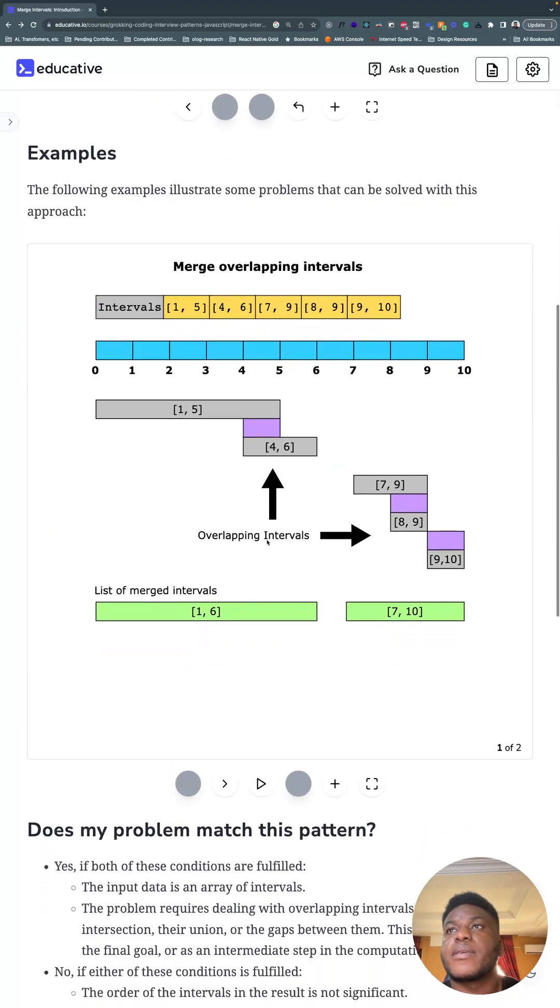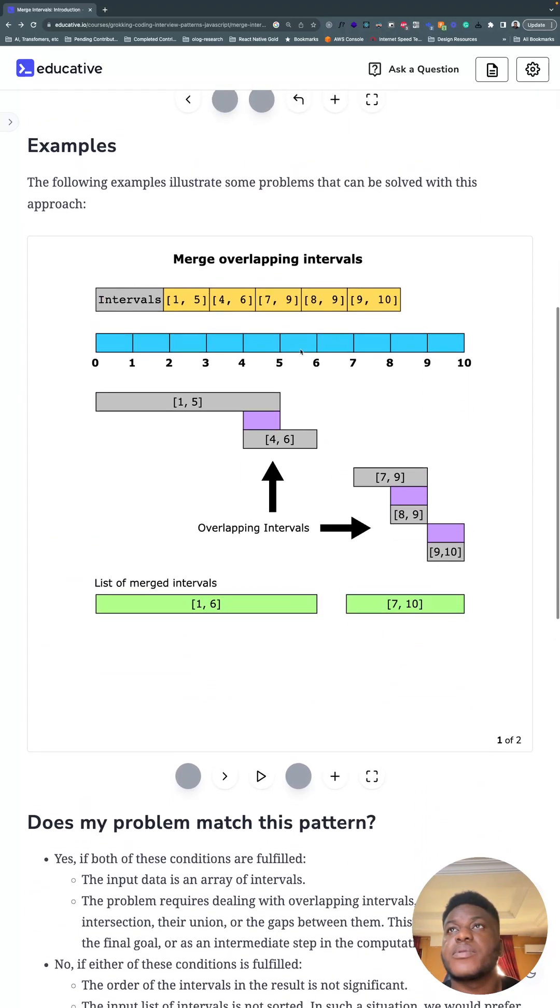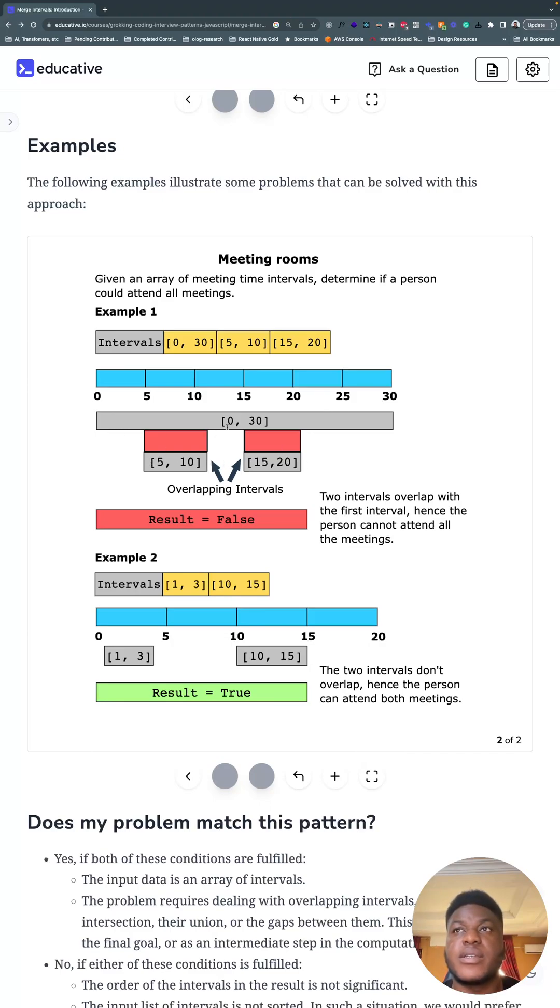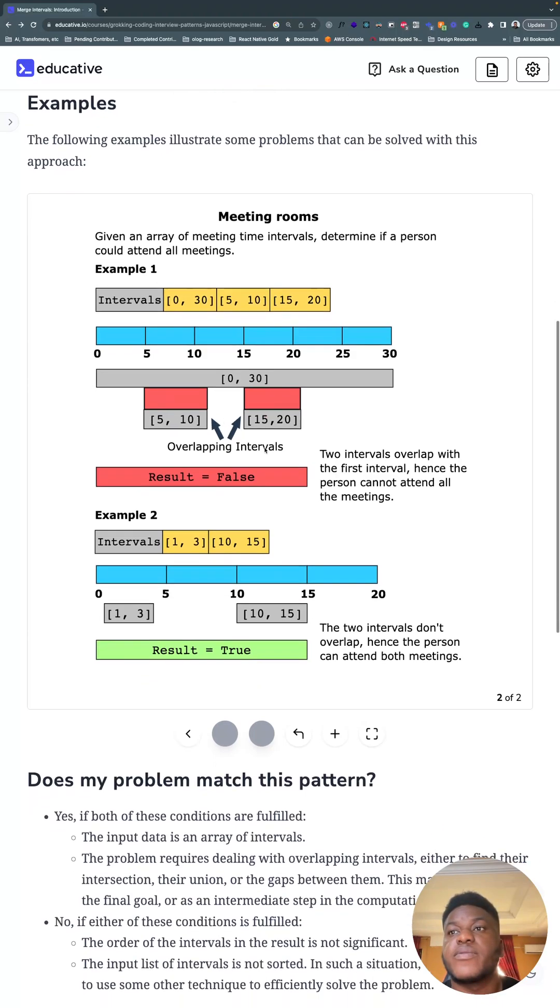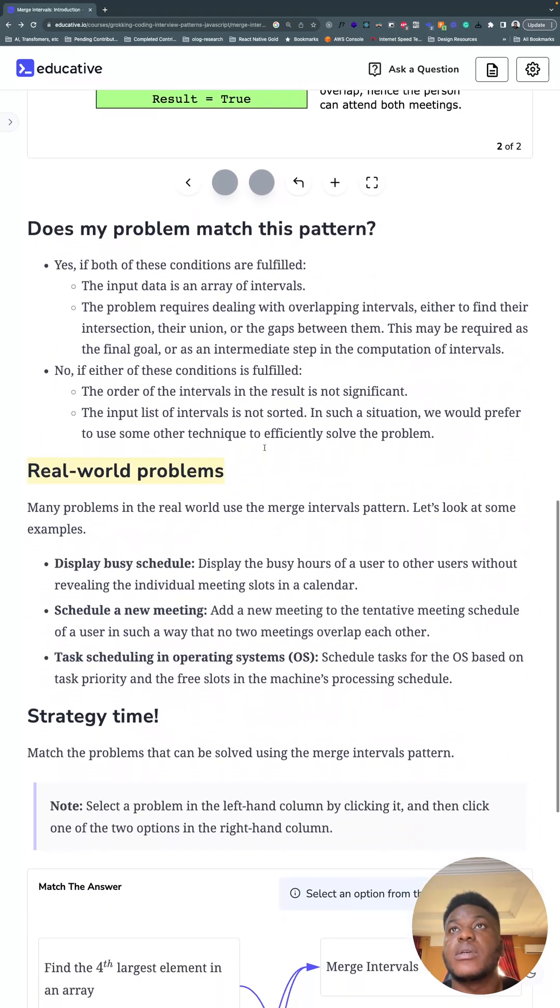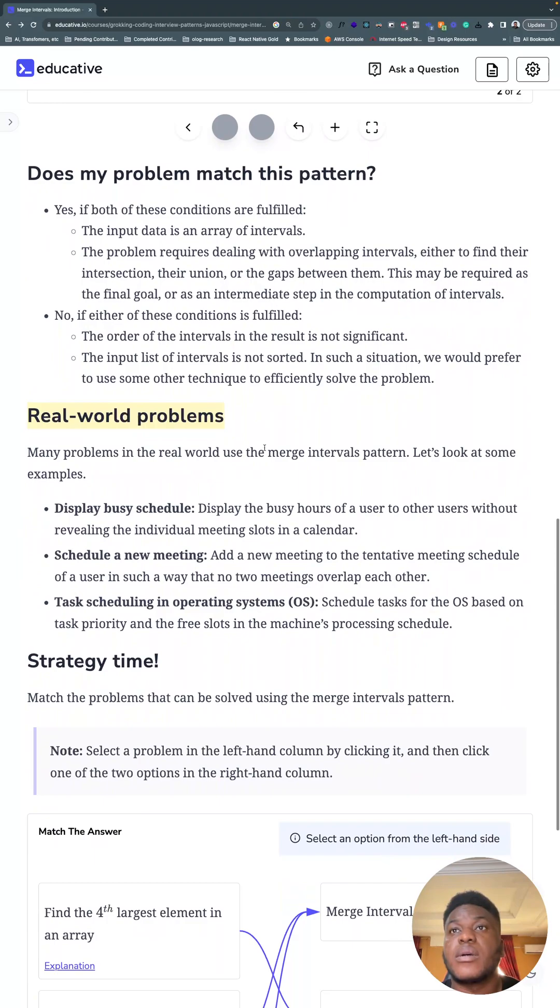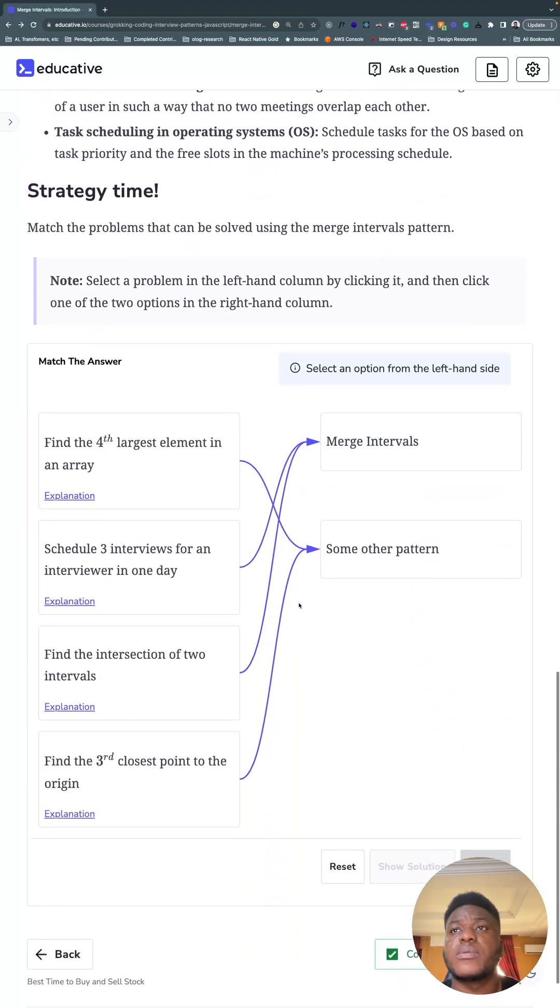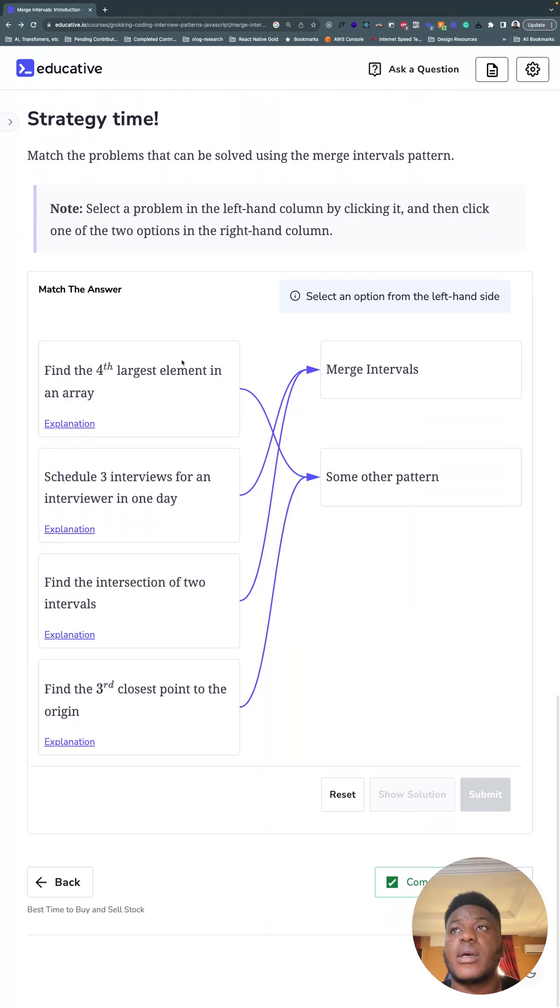Here's an example. We have one and five, and all these intervals showing where they overlap. You can pause and look through this. Real-world problems include displaying a busy schedule, scheduling a new meeting, past scheduling, and operating systems.